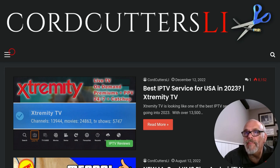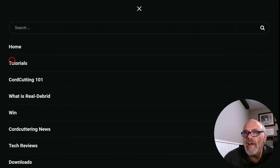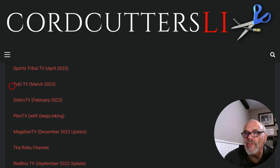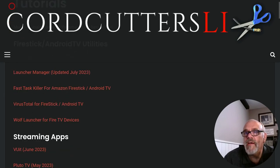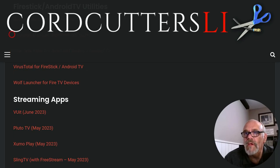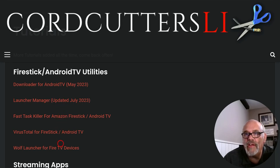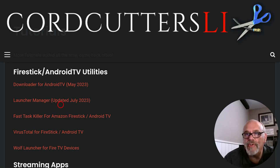Move over to the menu at the top left — those three lines — and click it. Feel free to browse the different categories on the website, but what we're interested in today is Tutorials. On the tutorials page, you'll see lots of apps and things you can install on your Fire Stick or Android TV device. What we're interested in today is one called Launcher Manager. If you don't have Wolf Launcher yet, it's also listed there, so go ahead and install that first. But if you already have it, go up to Launcher Manager and click on it.